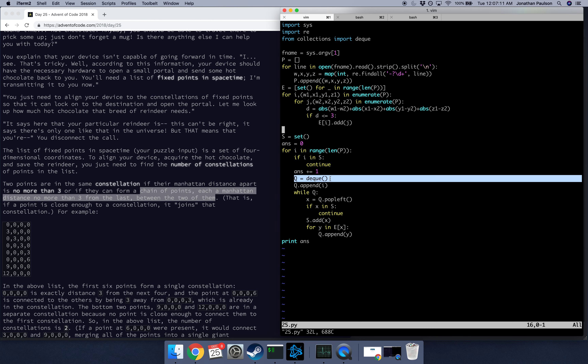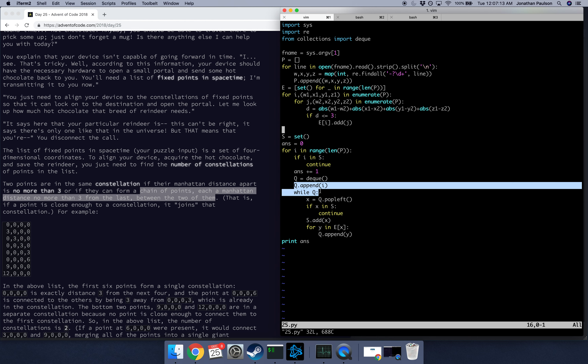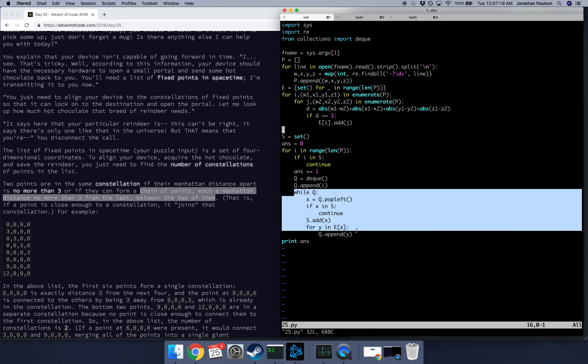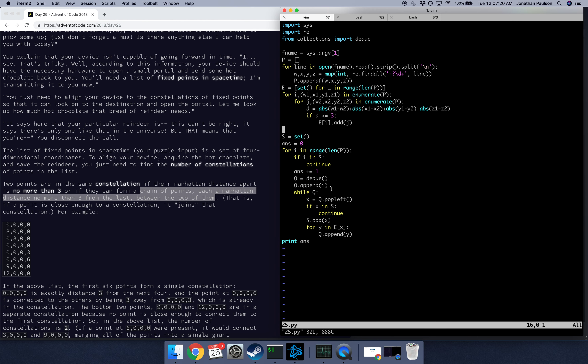We read the input. This is a quick way with regexes to grab all the integers from a line, although we could have just done split comma, which would have been faster.